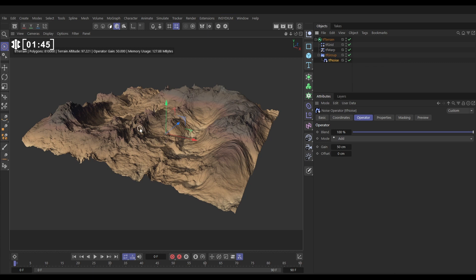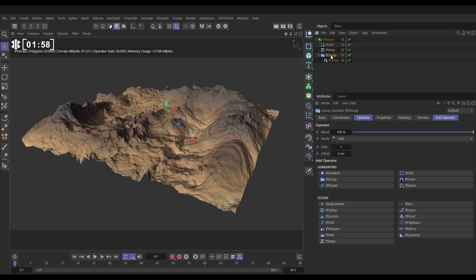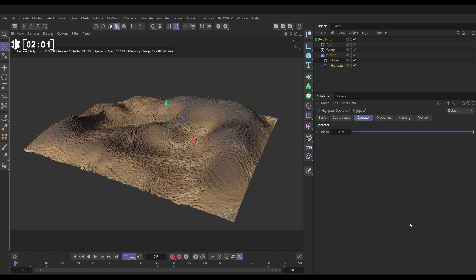Okay, so that's looking pretty good. So now what we're going to do, we just want the detail of this without all of this elevation gain that we're getting. So we need to use a high pass filter to do that, which is going to get all those high frequency details but not the rest.